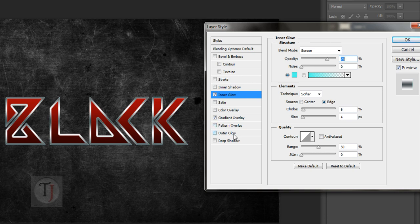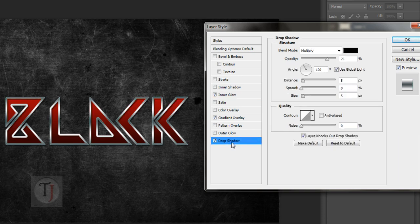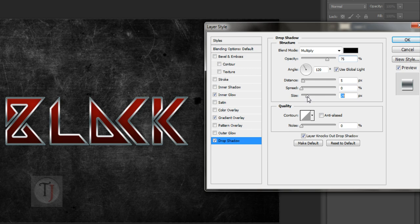After that, finally apply a drop shadow so we can separate the text from the background. Now for the shadow I'm using Multiply mode with black color, and adjust the distance and size the way you want. After that hit OK.